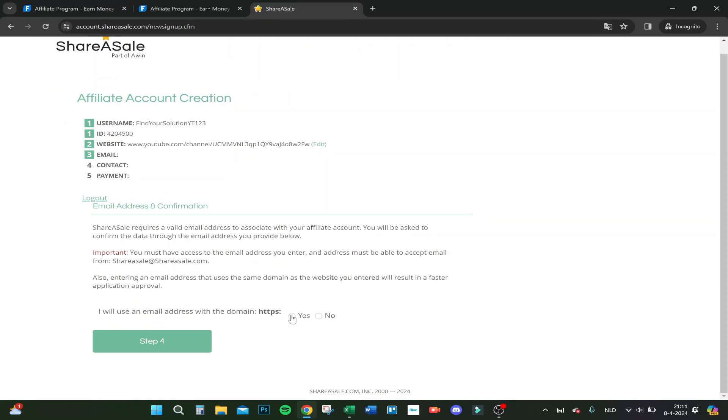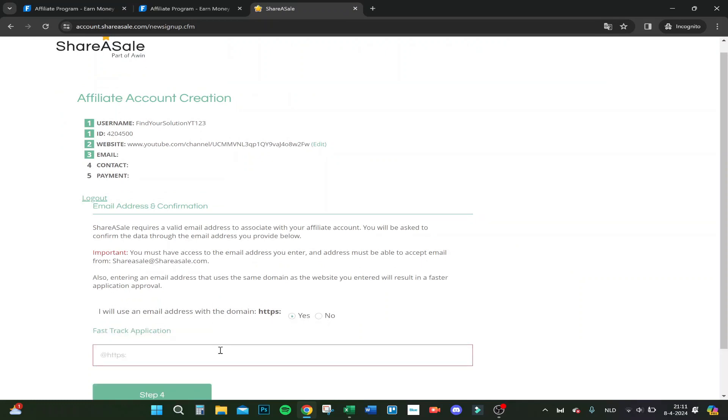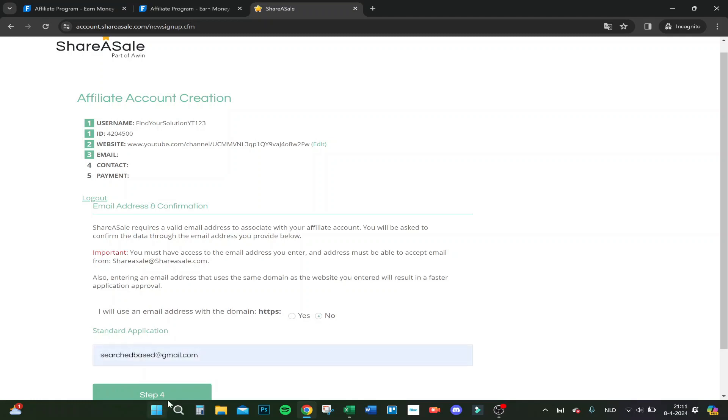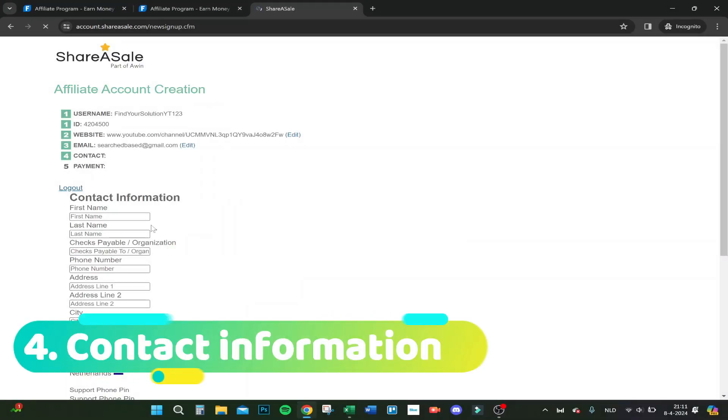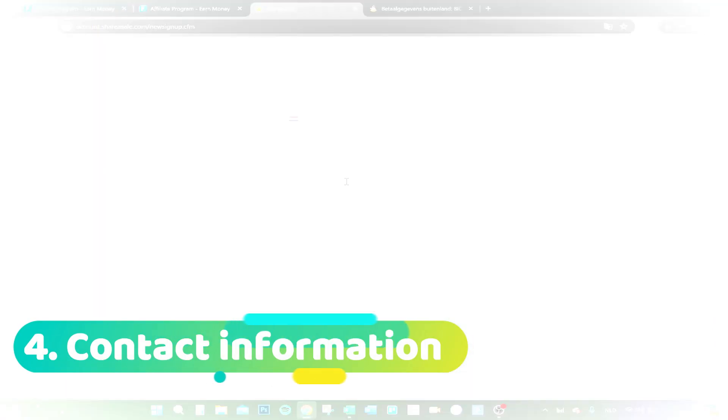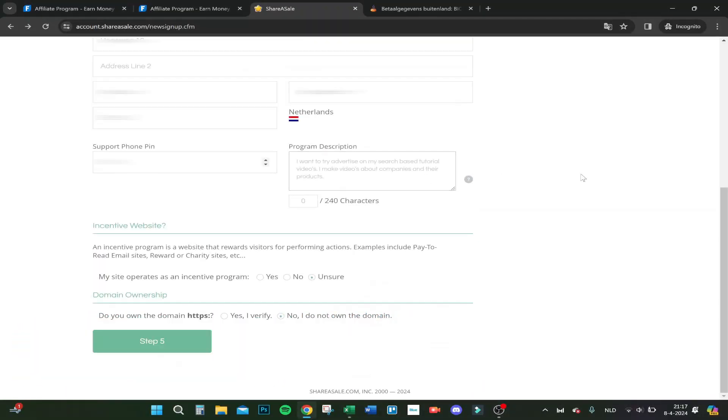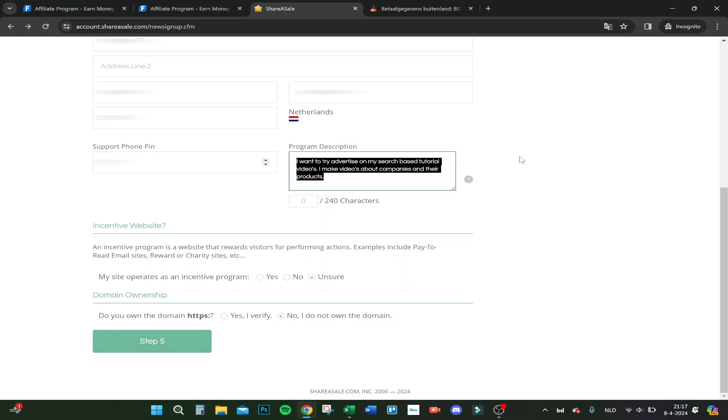Let's try my email. Program description - I want to advertise on my search-based tutorial videos. I make videos about companies and their products. That's about it - what you fill in, what you do for business.